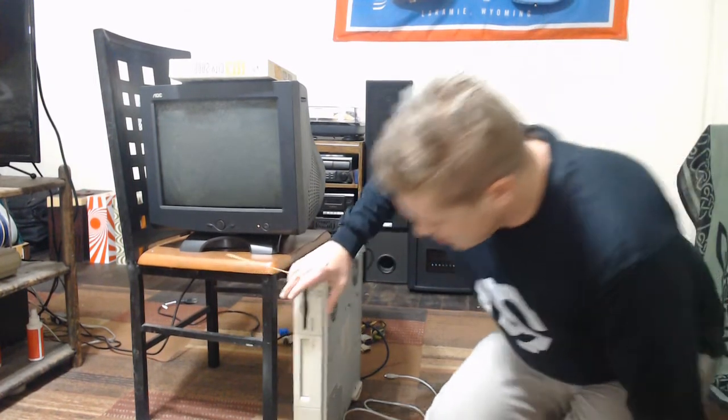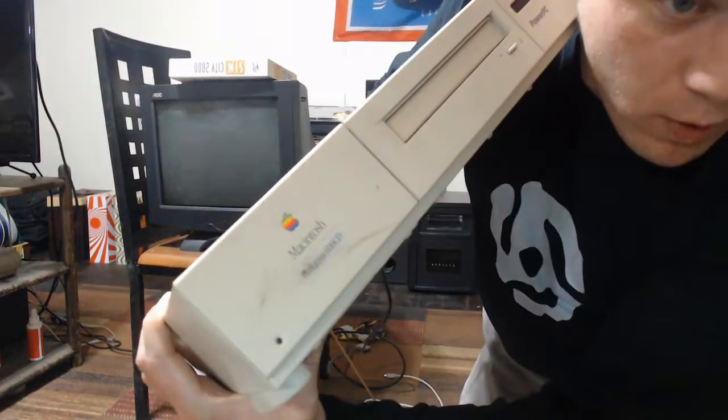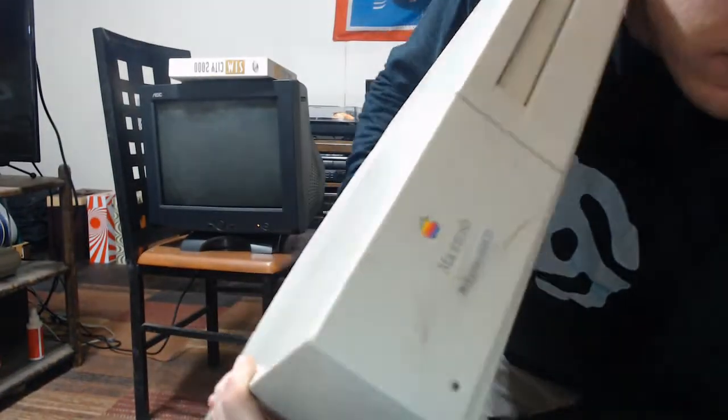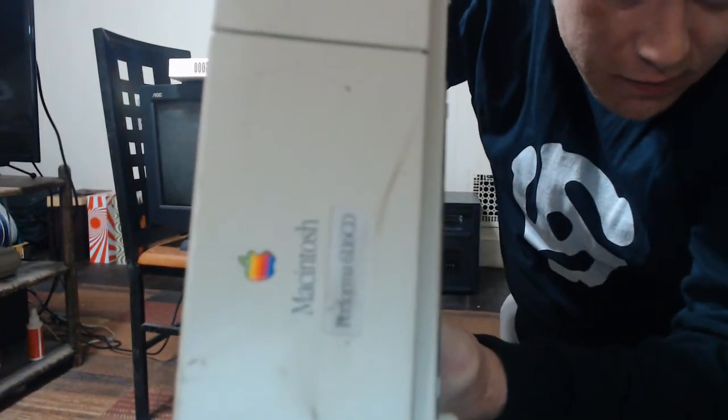Hi everyone. We got an interesting one here today. What we have here is a Macintosh Performa 6116 CD. You can see that.